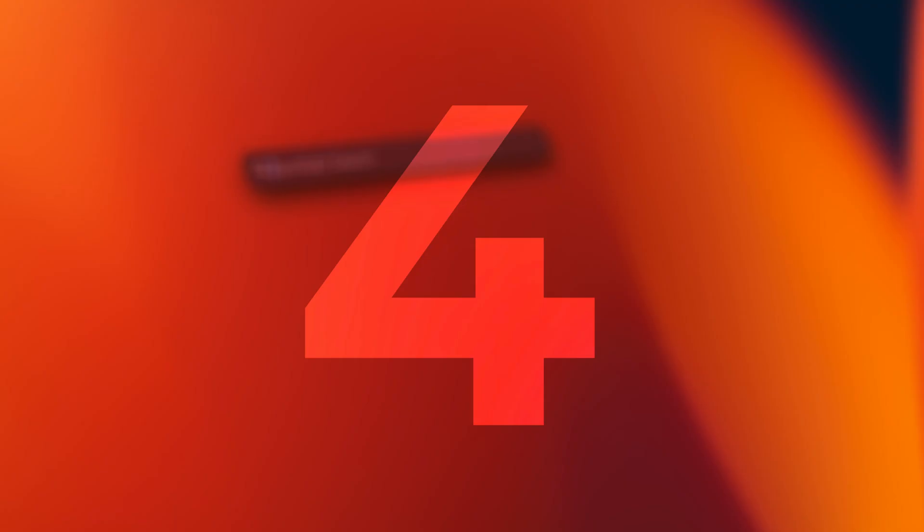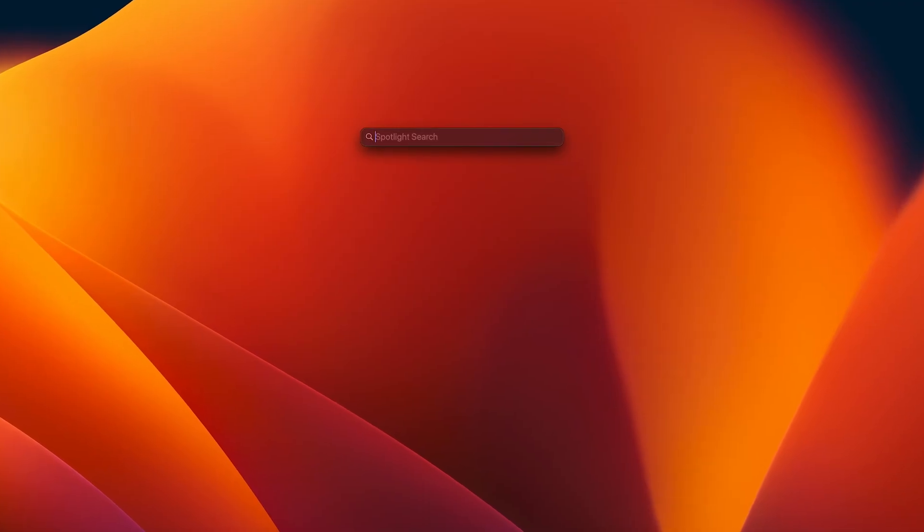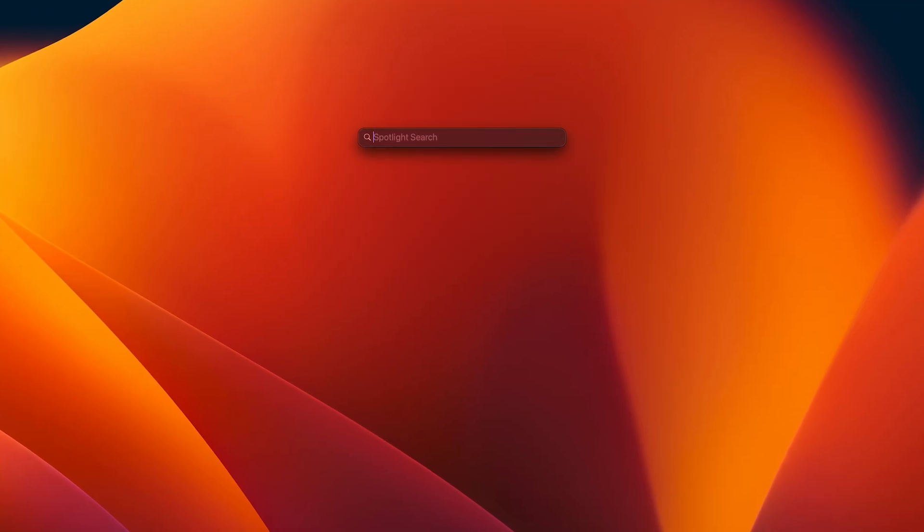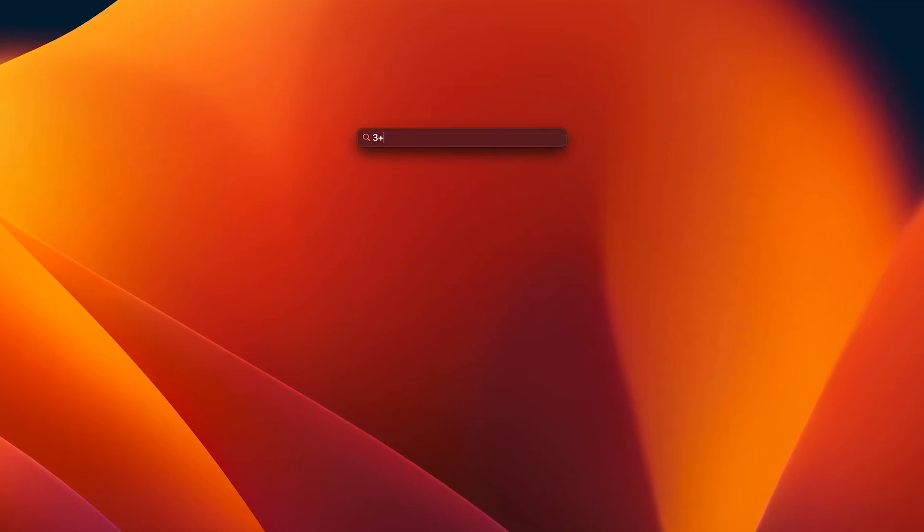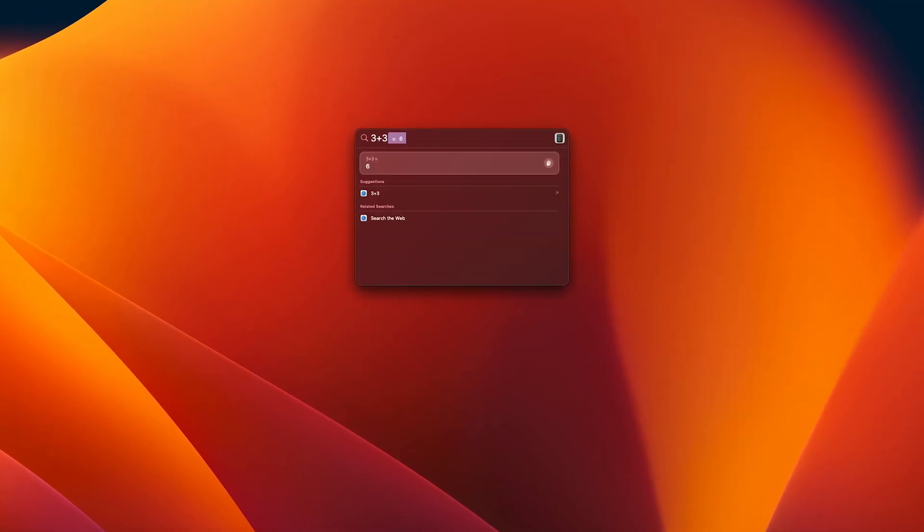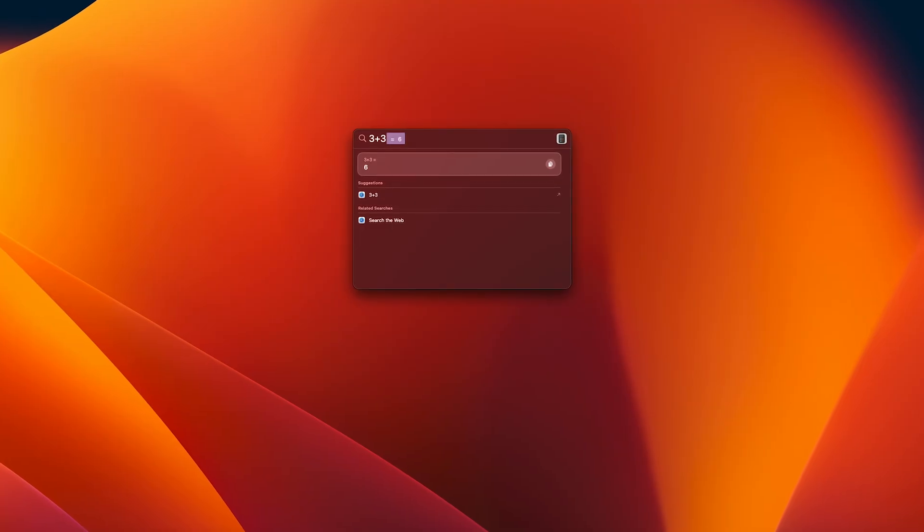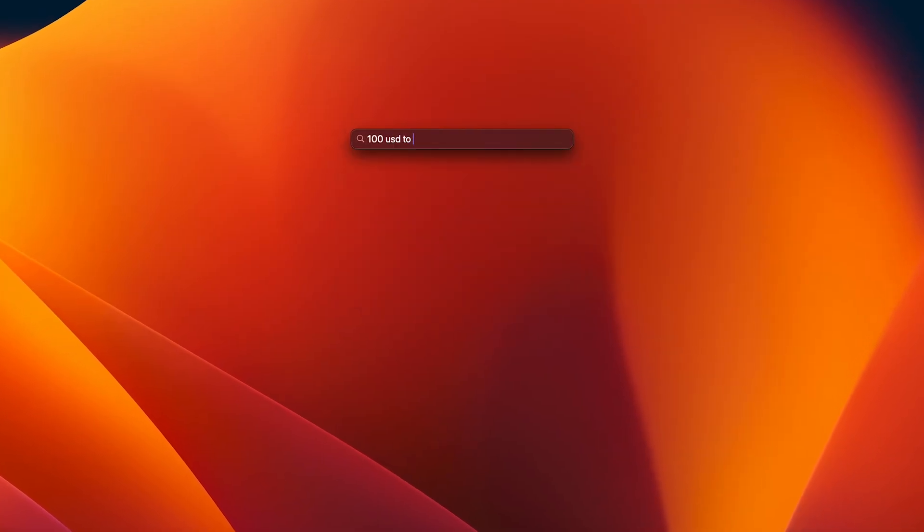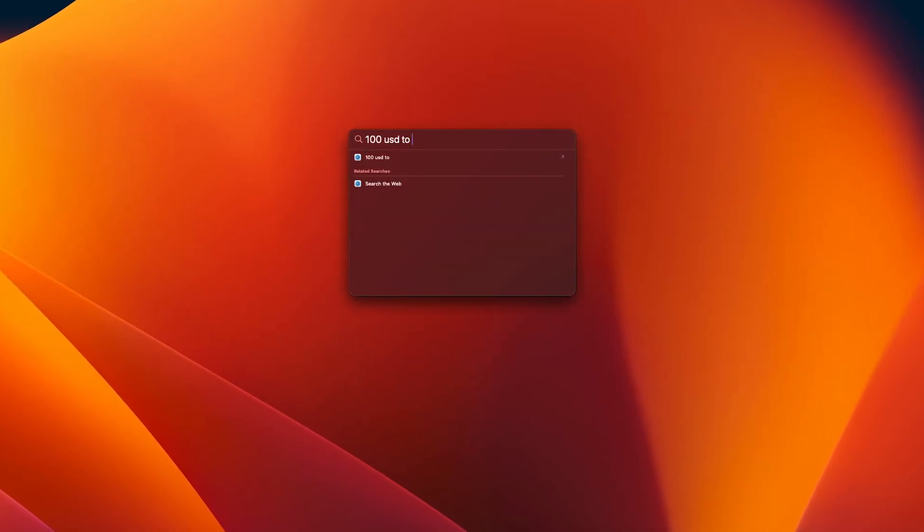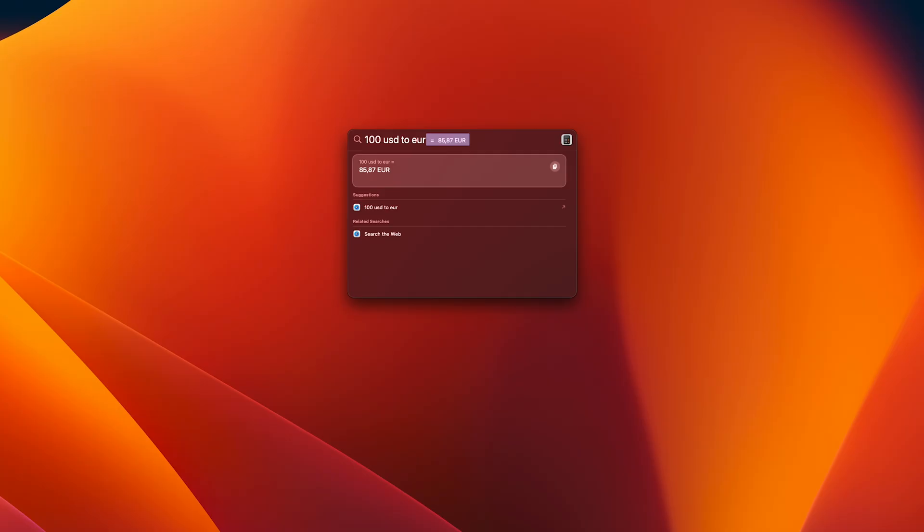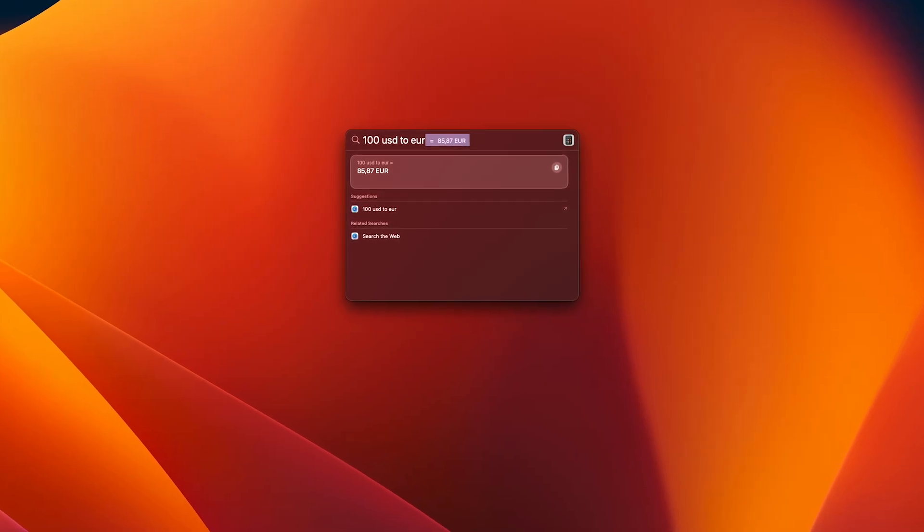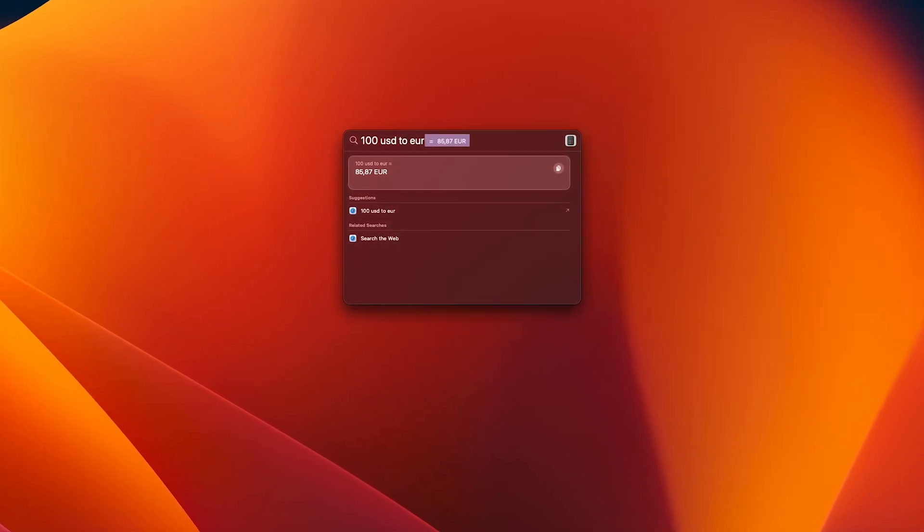Spotlight is a great tool, but it isn't just for searching files. It's way more powerful than most people realize. Instead of opening the calculator, just hit command space and type in your math directly into Spotlight. You can also do unit conversions or currency. And you even get the results instantly. Why did I not know about this sooner?